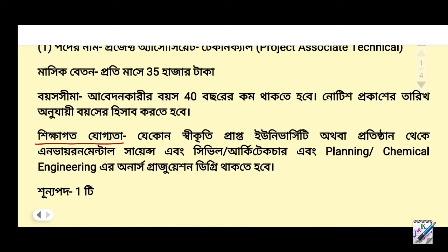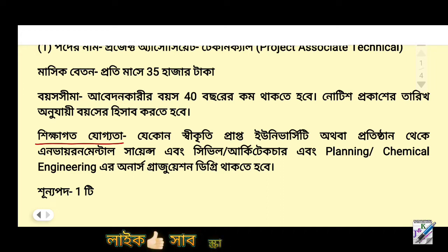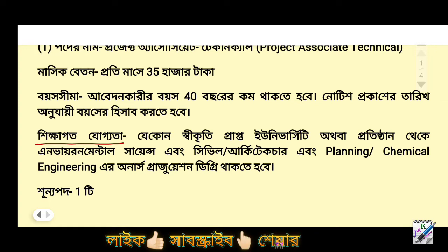The required qualifications include Environmental Science, Civil, Architecture, Planning, Chemical Engineering, Honors Graduation Degree.